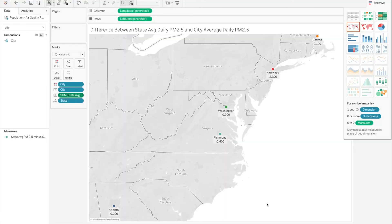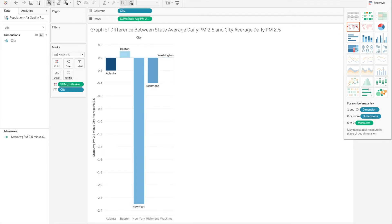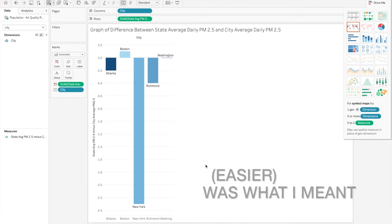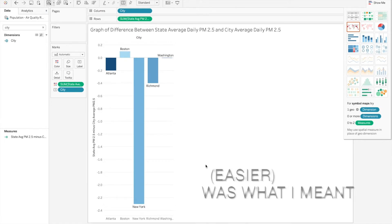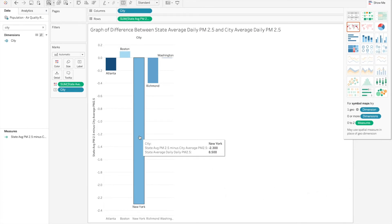If you said that no, this map is not the best way to show this data, you're correct. This data would be much easier to see if it's on a graph similar to this one. There are also other types of graphs you can use that just makes it more easy for the viewer to see which city has the biggest difference between the state average and the city's average.